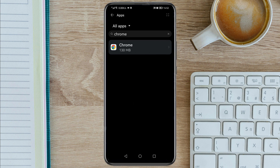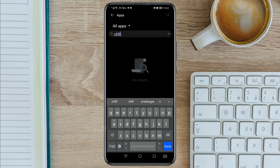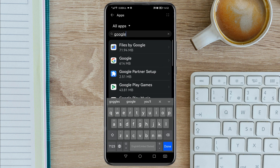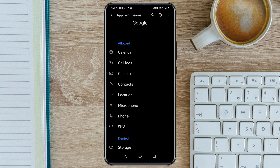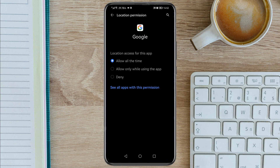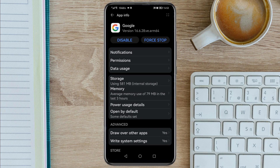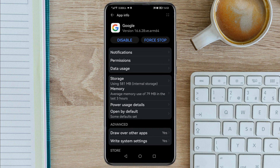If you have the Google app on your phone, you also need to search for Google. Tap on it, then do the same thing: go to Permissions, go to Location, then Deny, then Deny Anyway. Go back, go back again, then go to Open by Default, and clear defaults.